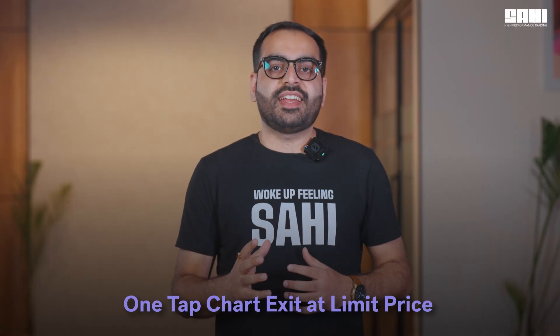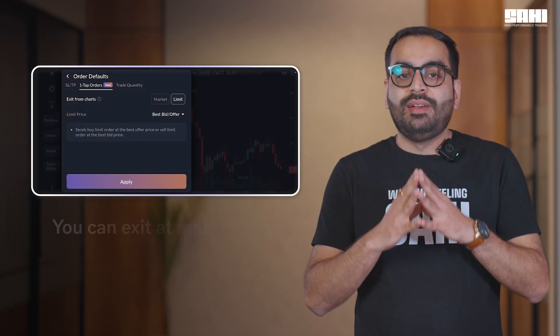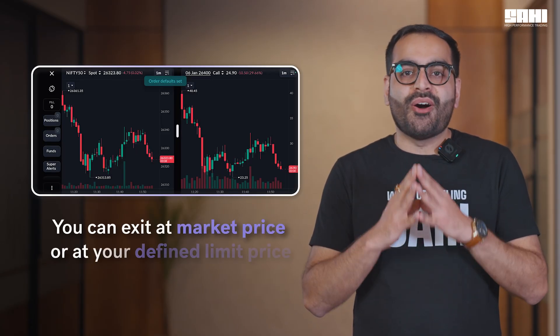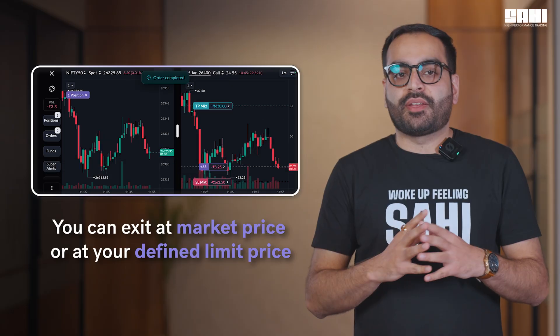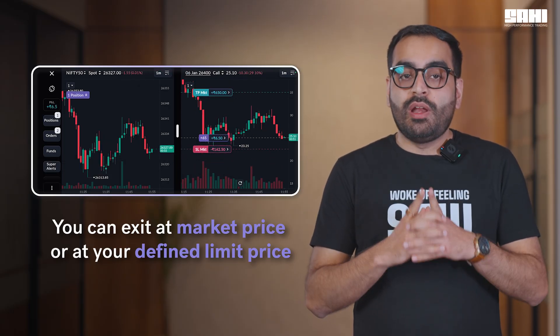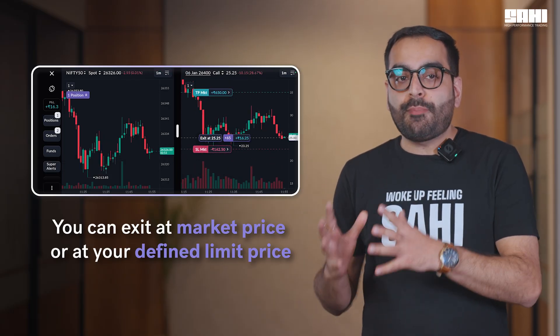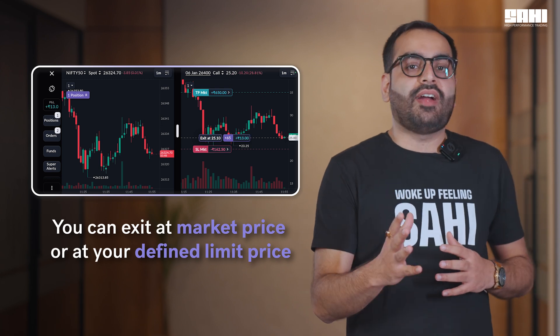One tap, chart exit at limit price. Chart exits used to be fast, but only at market price. Now you can even do a one-tap limit exit on Sahih. This gives you better price accuracy. If you set your one-tap exit to limit, when you tap on exit from charts, your exit is placed at the defined price.